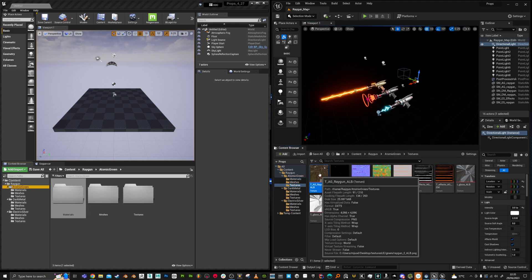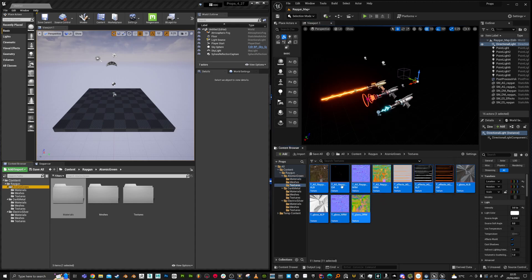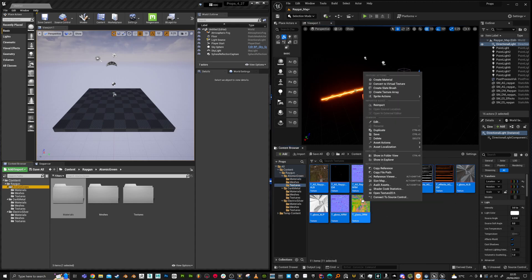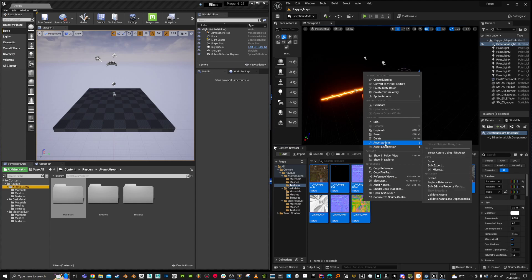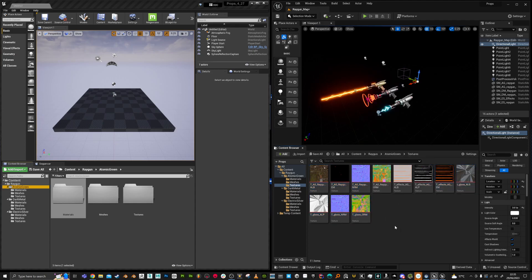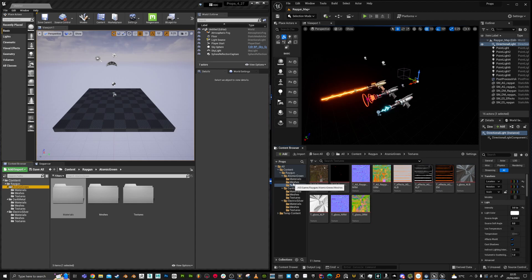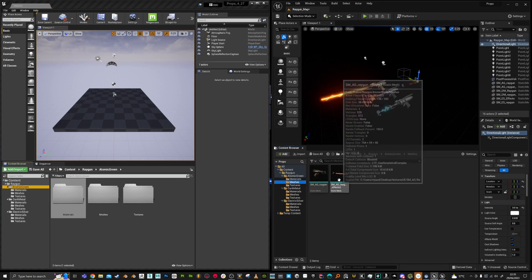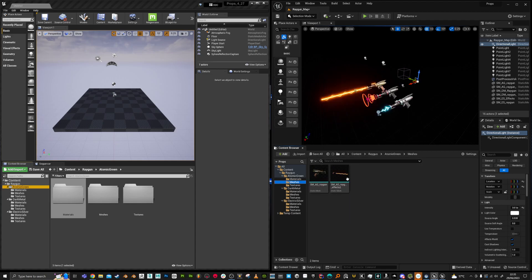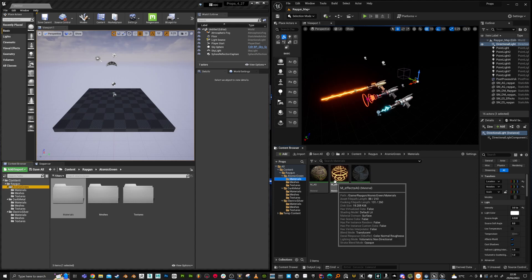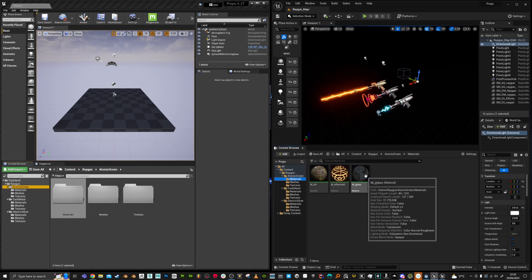So with the textures, I've chosen them all and went to asset actions, bulk export, and that puts them all into a nice organized file. Same with the meshes. The materials are a bit different. I can't just export these.